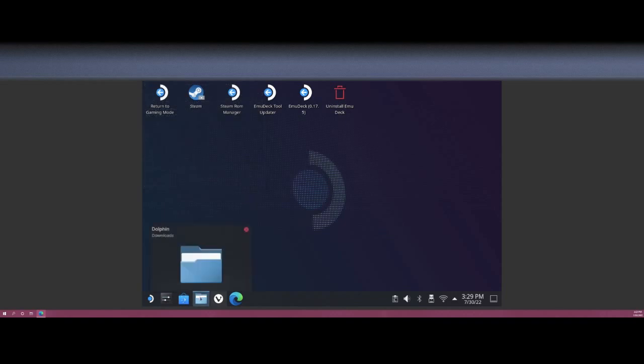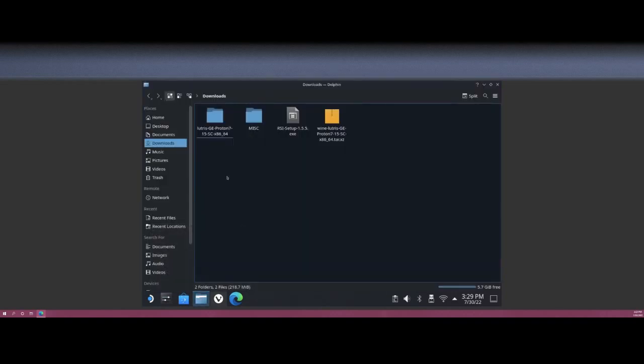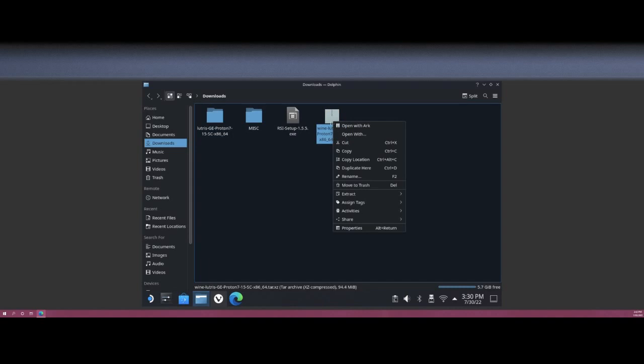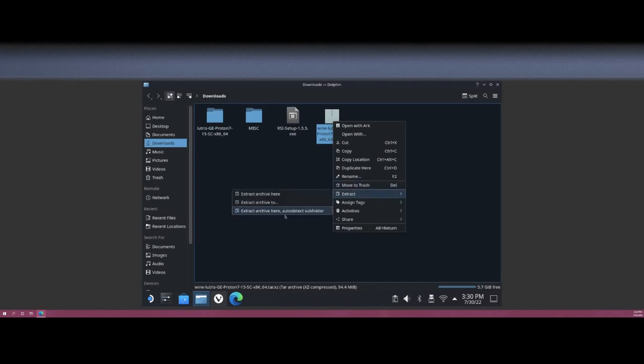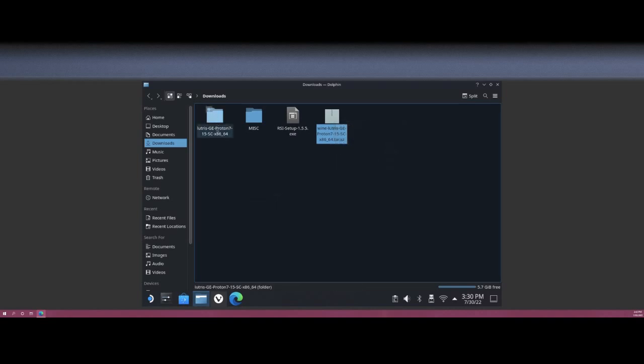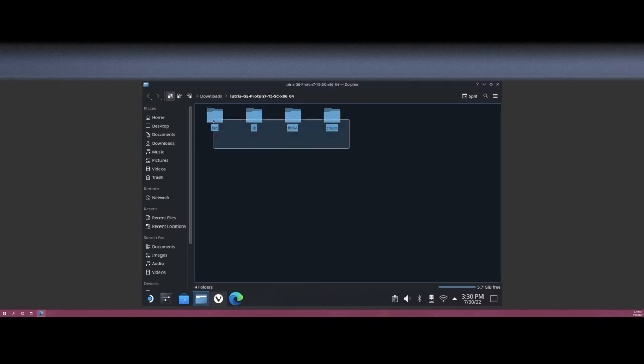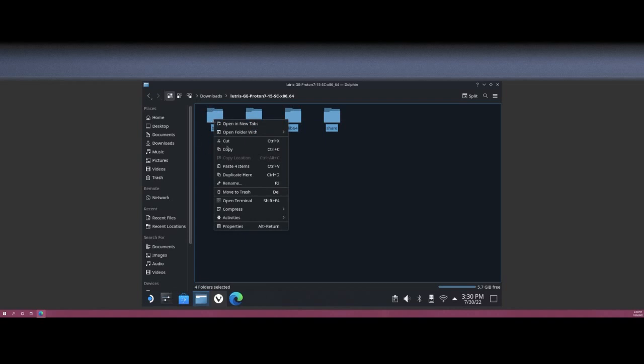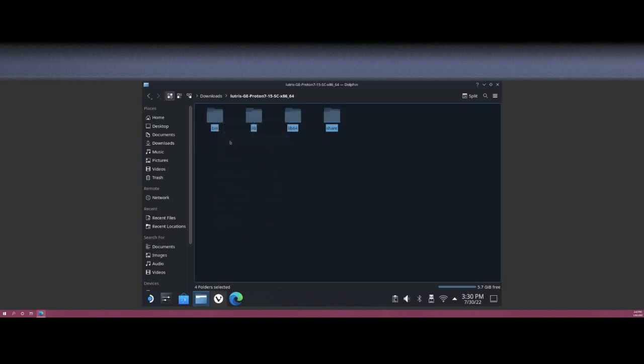You're going to go ahead and open up your file manager Dolphin, and with the download that we just got of 7-15 SC fix, right-click on the file, go to Extract, and hit Extract archive here. That should make a nice folder right next door here with these four folders. You want to select all four, hit Cut.